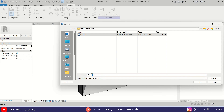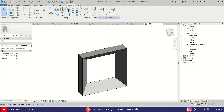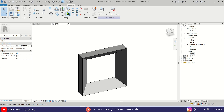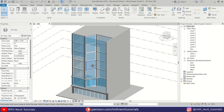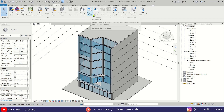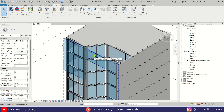Let's save this family as well — go to File > Save As > Family. This one is going to be Block Two. Click Save. Let's close inactive views, then click here to close the family editor. Now let's load both families — go to Insert > Load Family, select both families, and click Open.